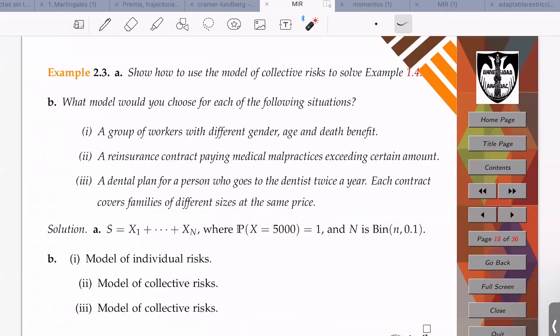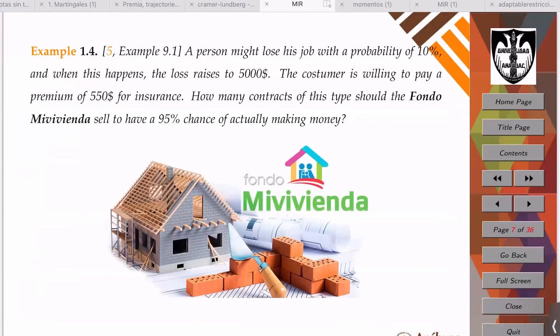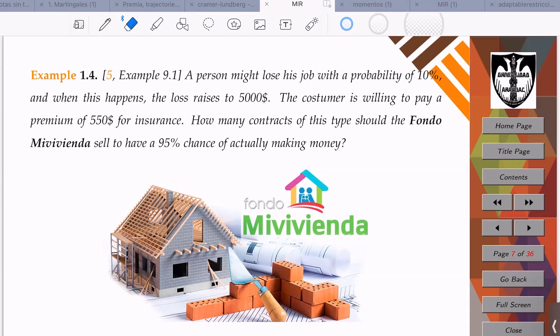Let's go back to Example 1.4: a person might lose their job with a probability of 10 percent, and when this happens the loss rises to 5,000 pesos. The loss is fixed at that level when it occurs. The question is how you use the model of collective risks to set up this statement.